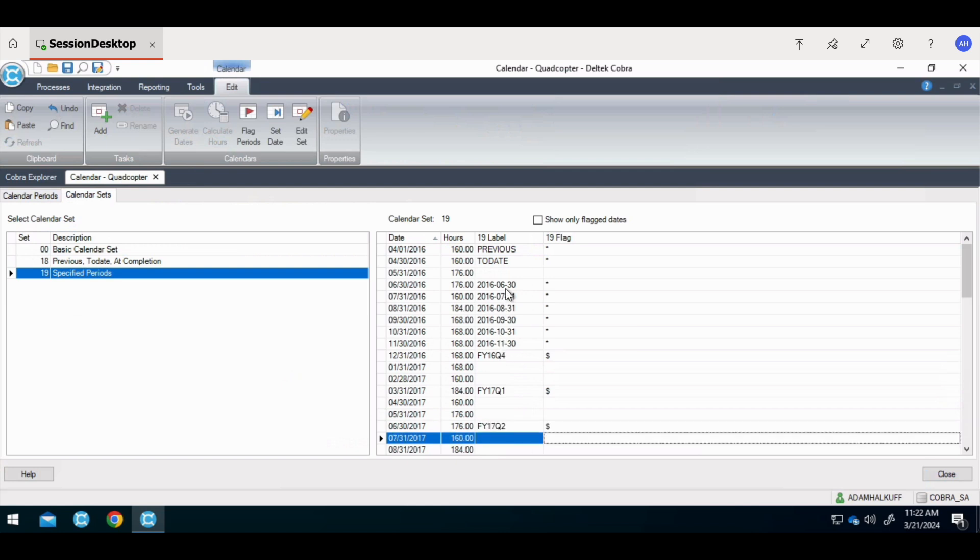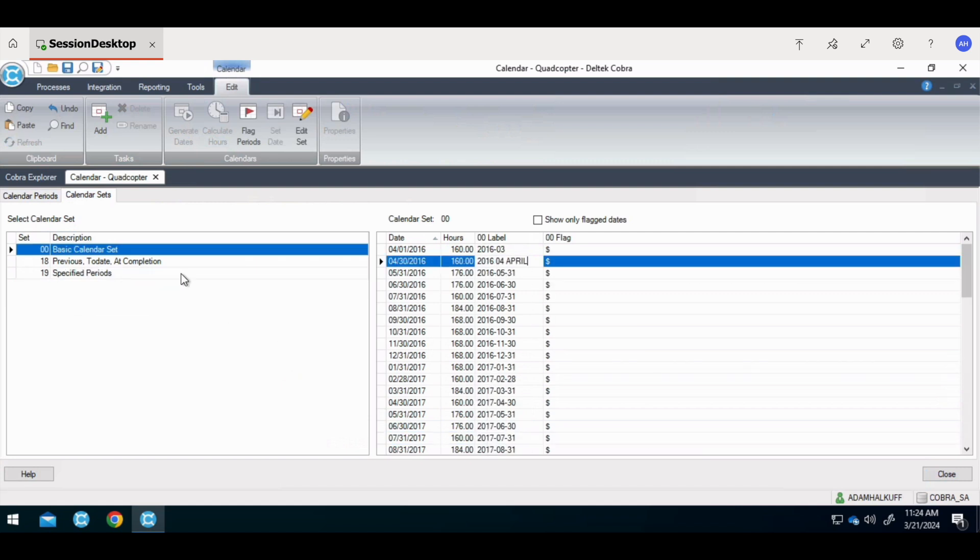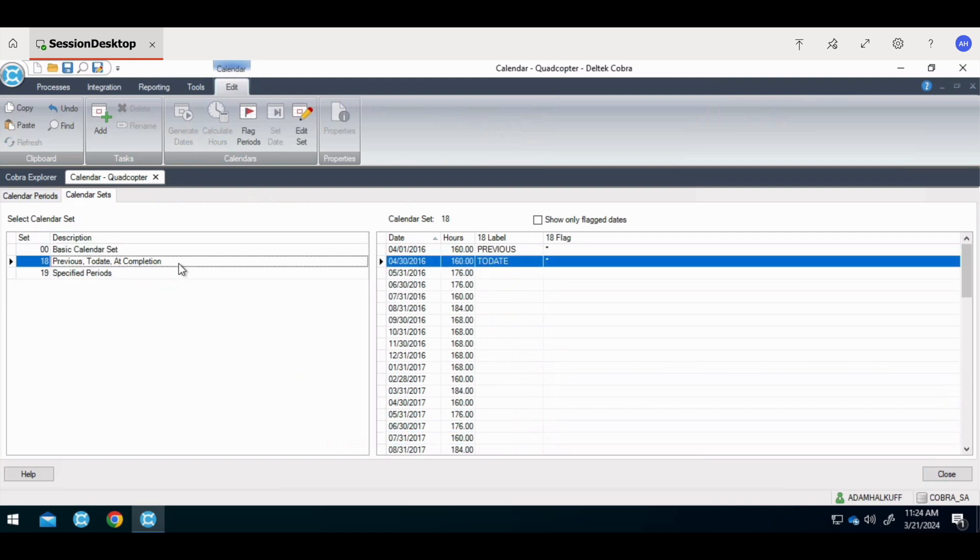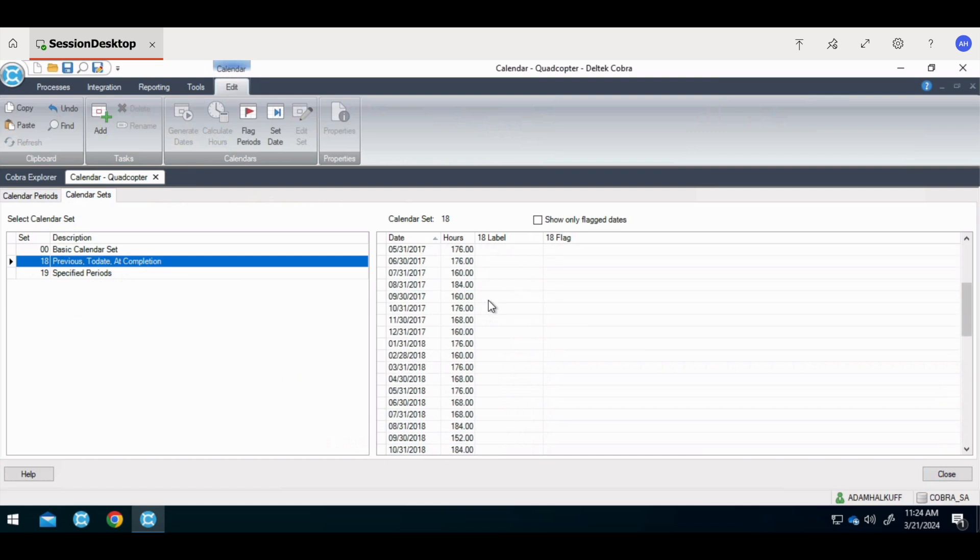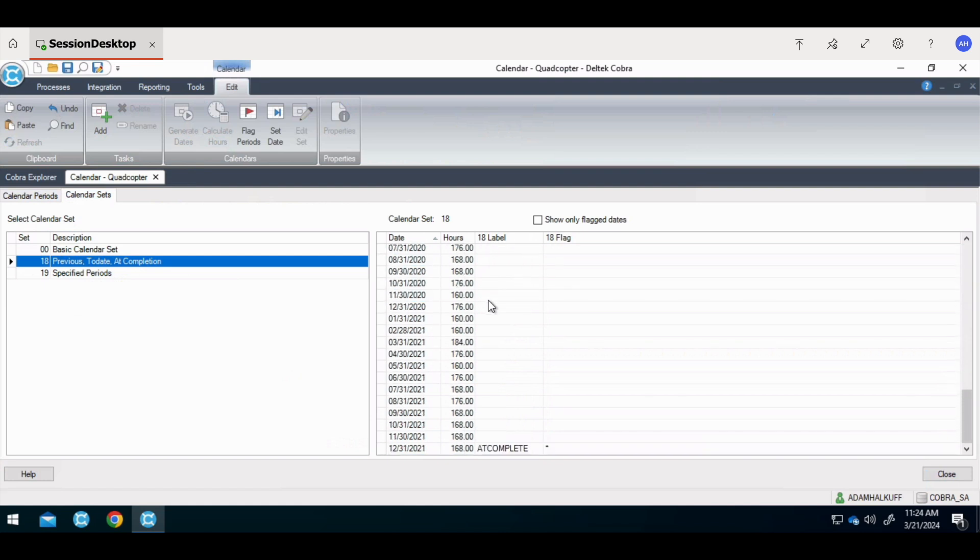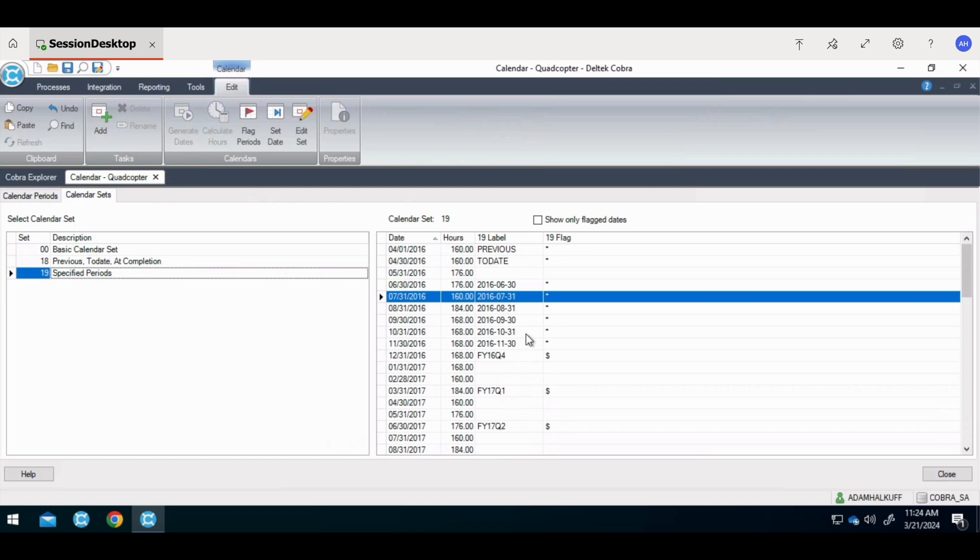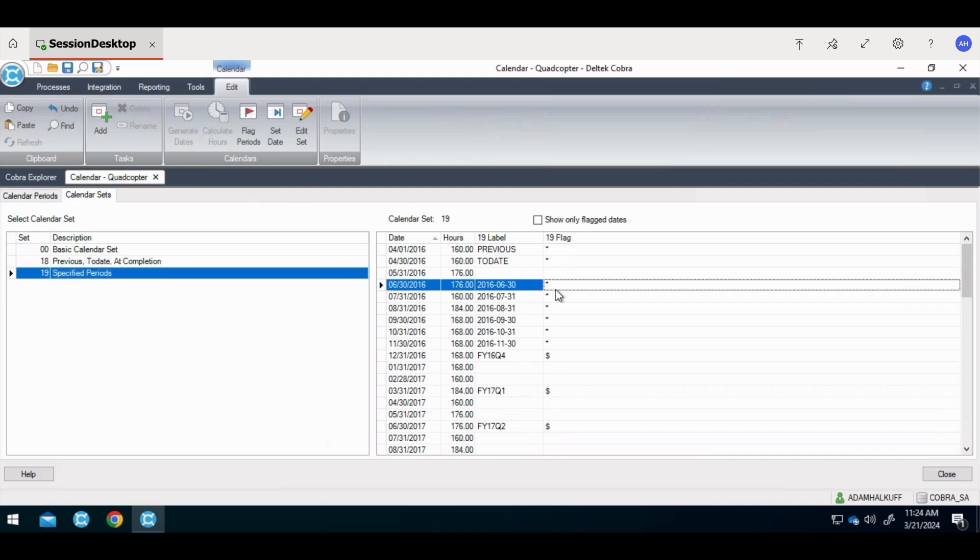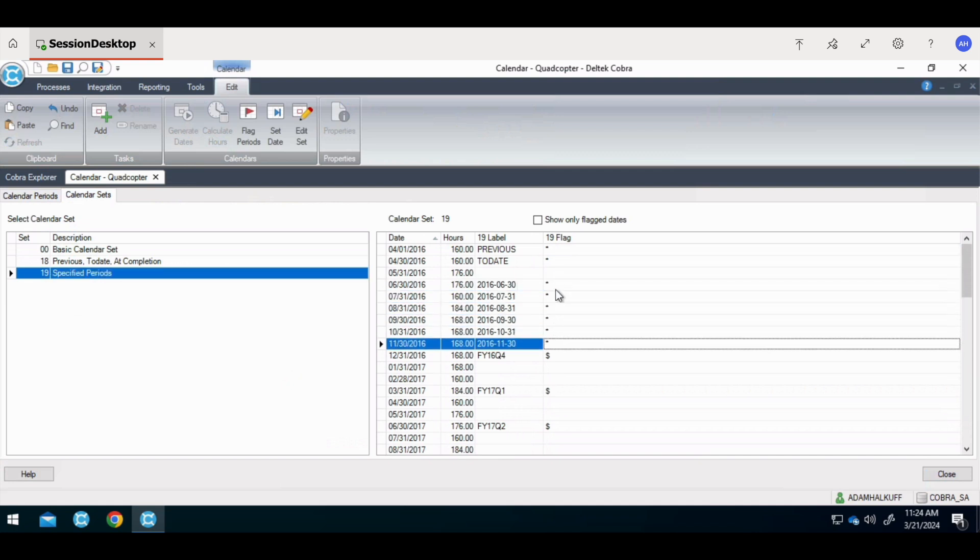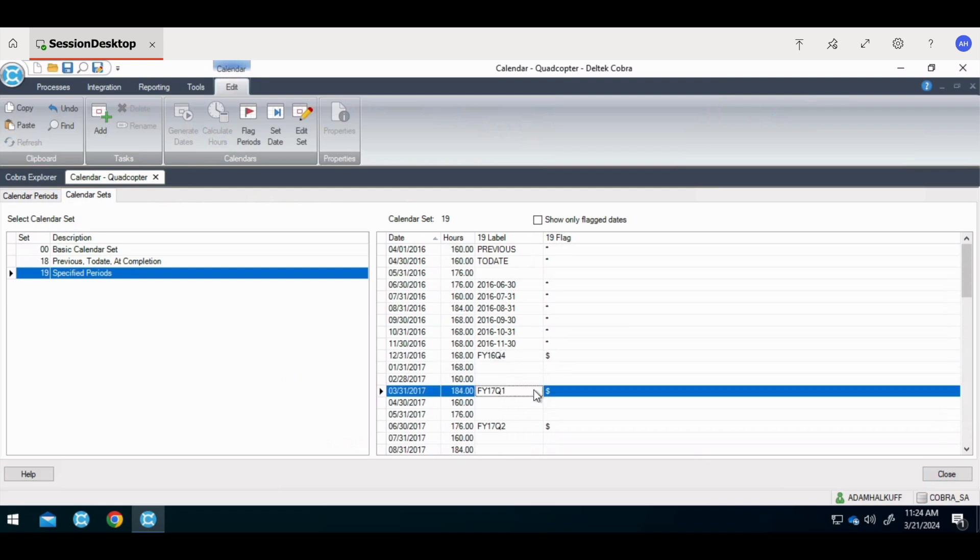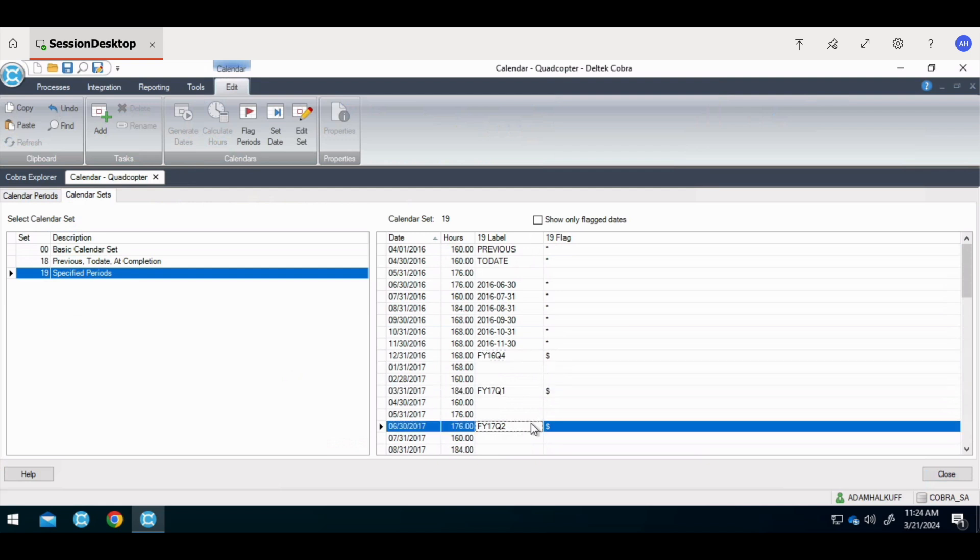The labels are used to define what style of dates or period labels appear on the columns or headers of reports. This text field can be changed to suit however the users like to see it. This data can be exported and imported to make mass changes. The previous and to date labels must be present on calendar set 18. They are used to define the current period and how Cobra sums up the cumulative information in formats 1, 2, and 5. The at complete label defines the completion date of the project and is used to sum up all of the prior periods for project totals.